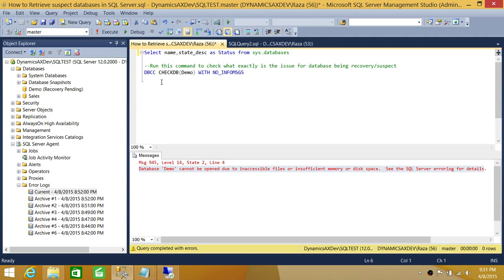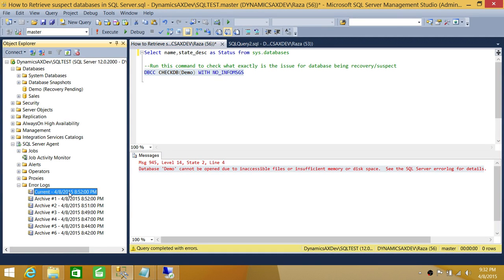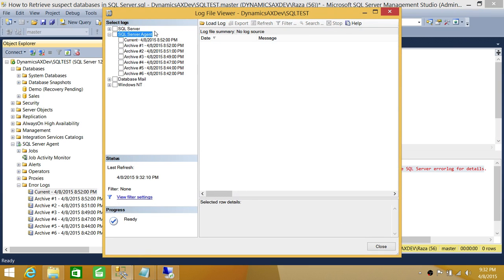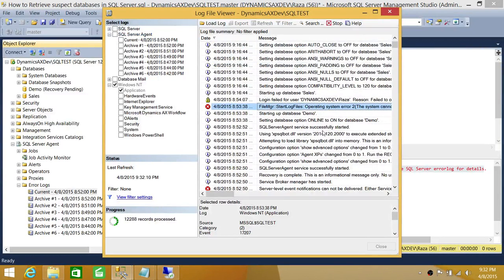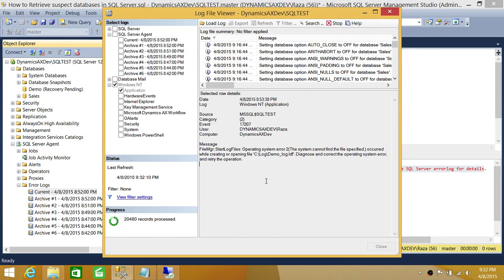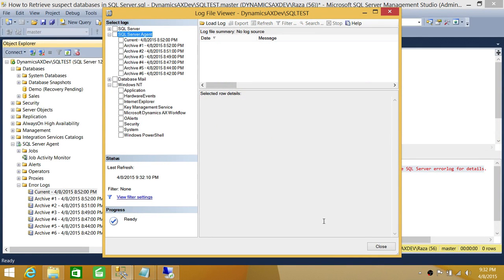I would recommend using DBCC if your database went into suspect or recovery pending mode, as it sometimes provides more specific error messages. However, the best approach is to look in the SQL Server error log. You can also check the Windows Event Viewer — under Windows NT, look in the Application log and System log, as the Application log usually contains the same errors you would find in the SQL Server error log.